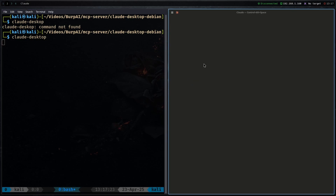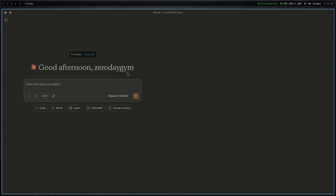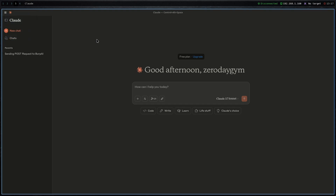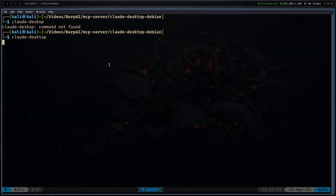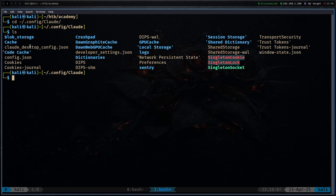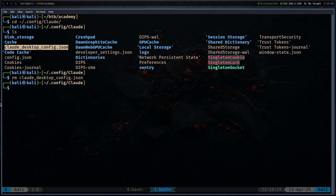Wait for Claude to launch — you will need to log into Claude with your account; I've already logged in. The font is a bit buggy on Linux, especially with i3. Go to the three-line menu, click Developer, and enable developer options. Actually, let me just delete the config file. Navigate to ~/.config/claude and remove the config file, then restart Claude.